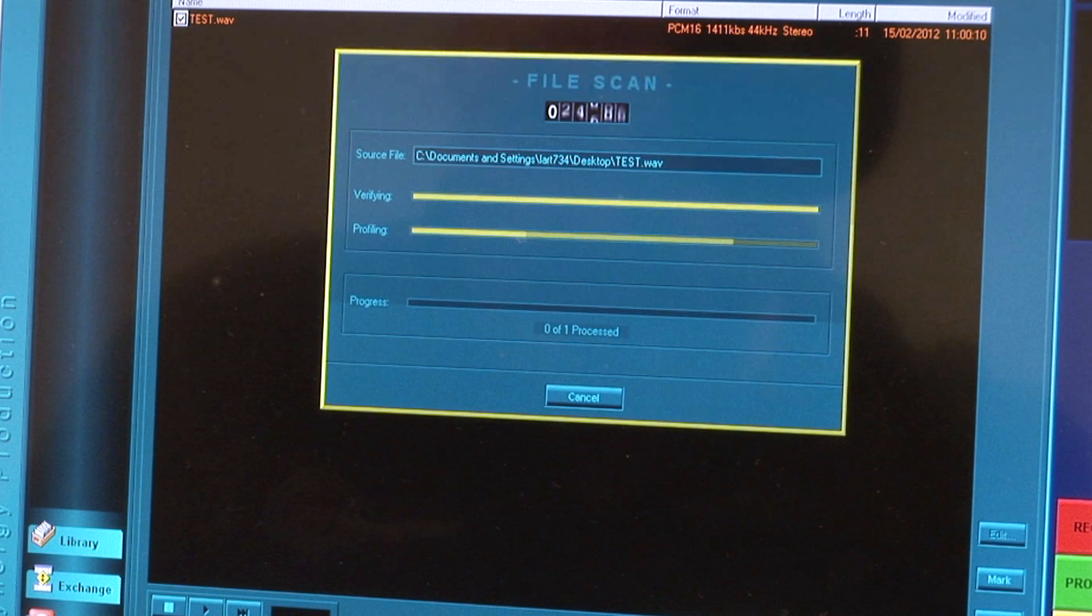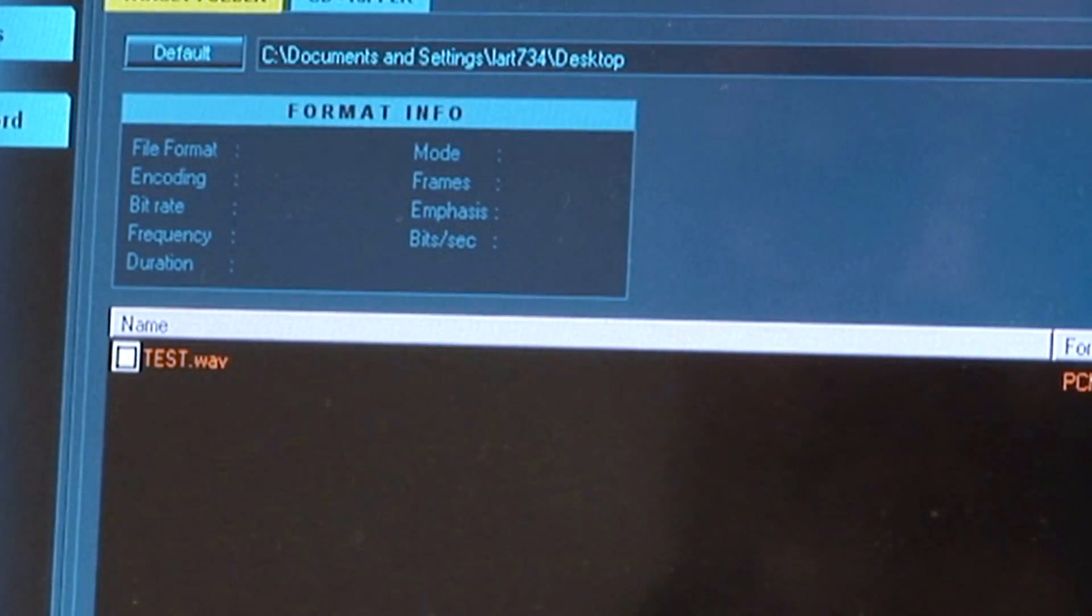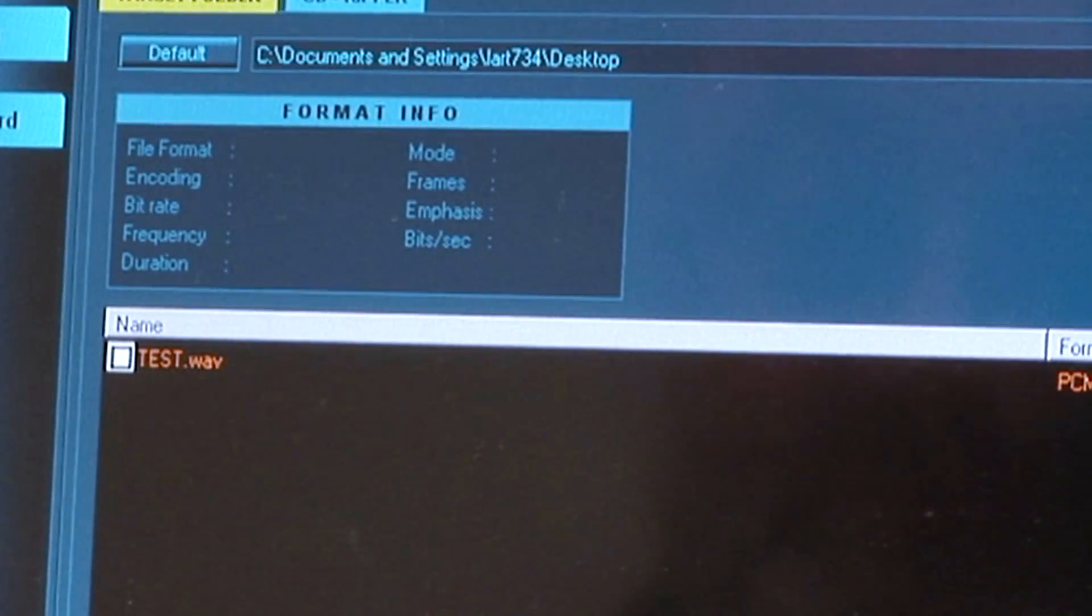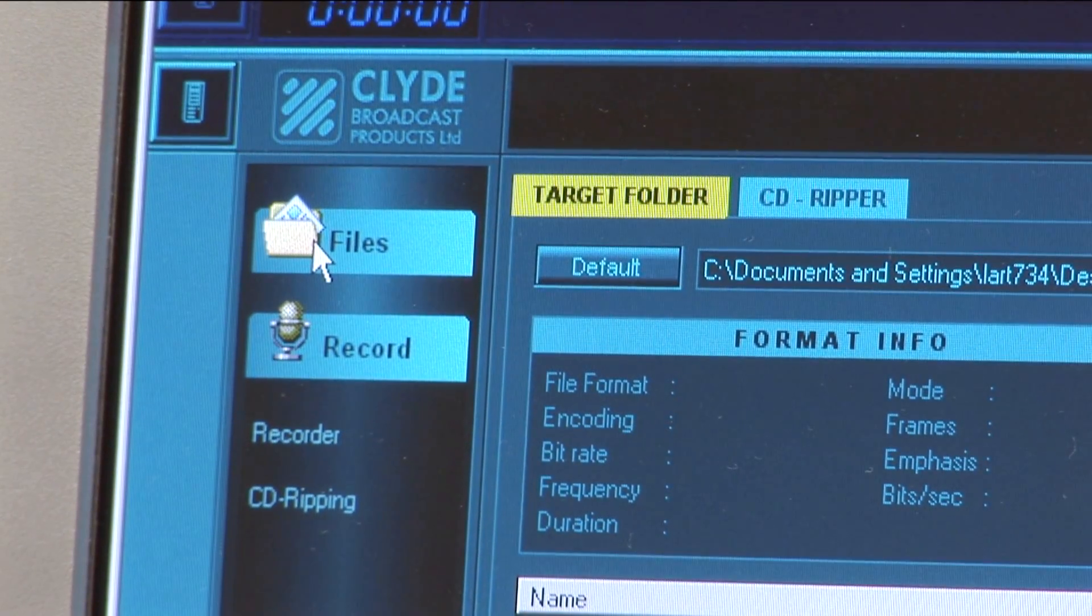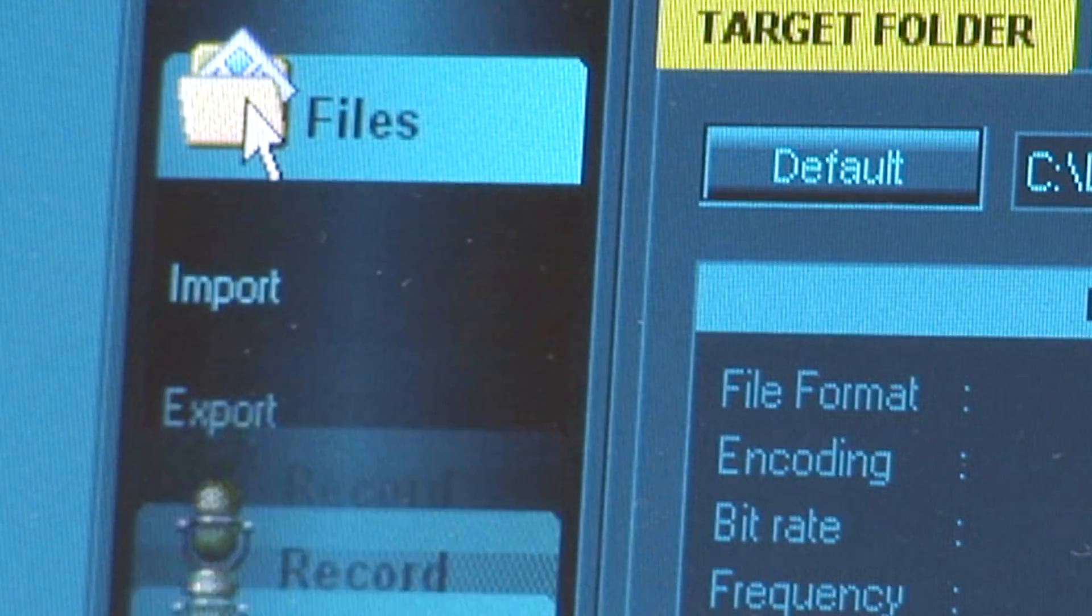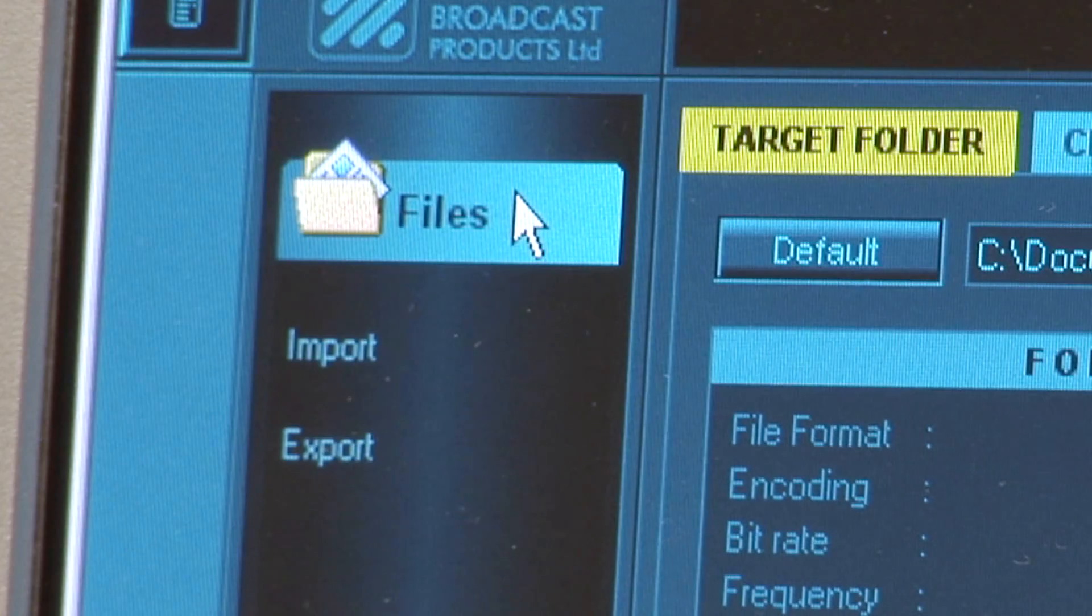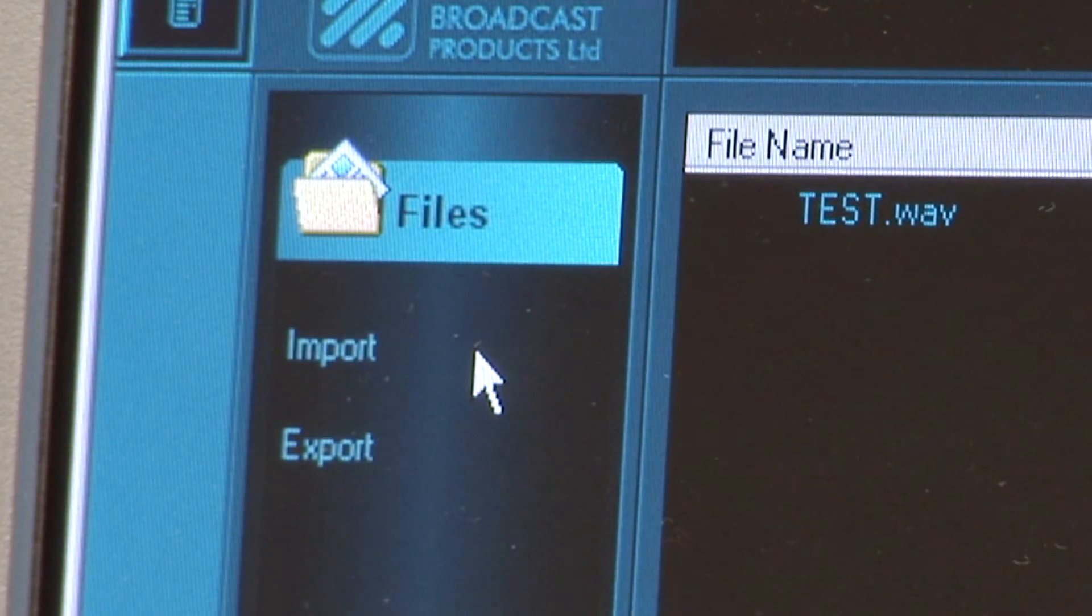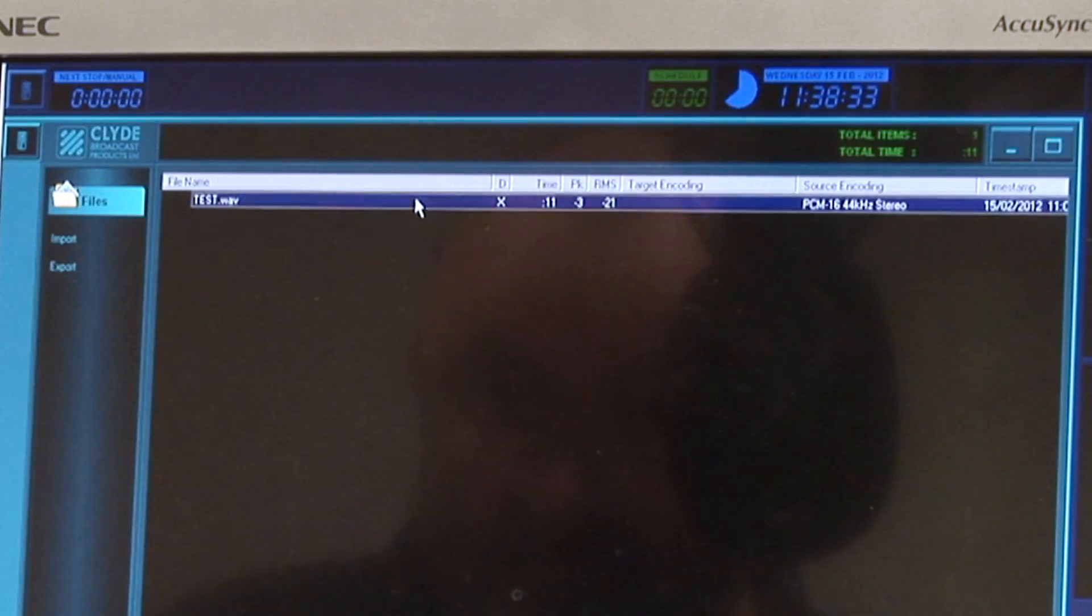A progress bar appears and disappears when completed. If you are dealing with a small file, this will happen in a split second. For the time being, the WAV file remains in the main window. In the main production taskbar to the left of the screen, click on the Files icon at the top, then click on the Import option. The file now appears, still as a WAV, but in a new main window. Click on the file to highlight it.